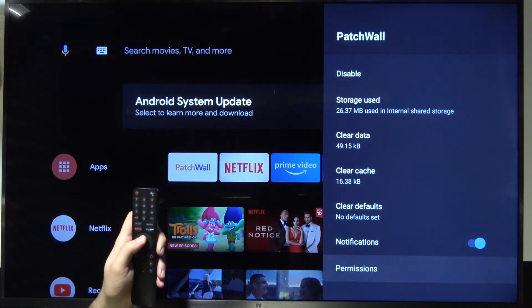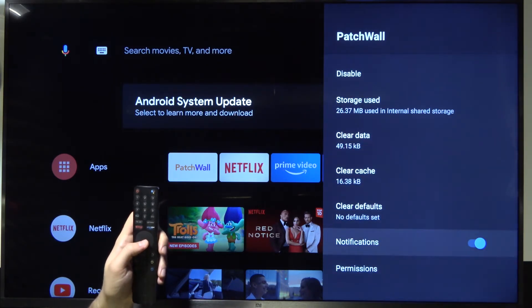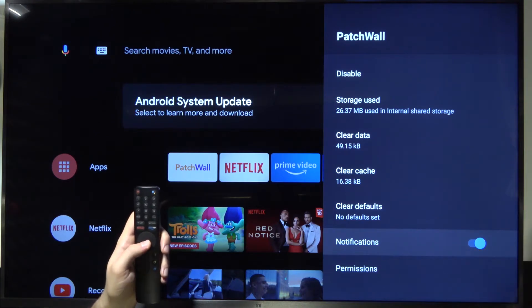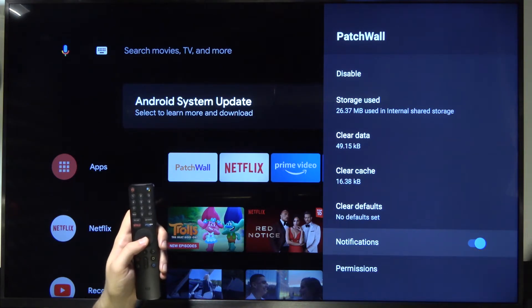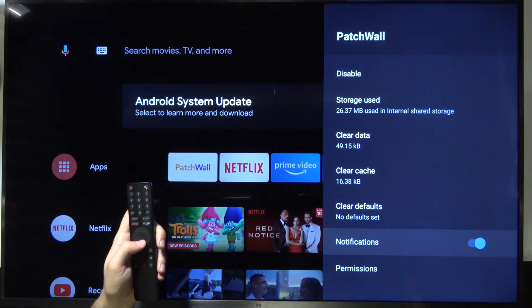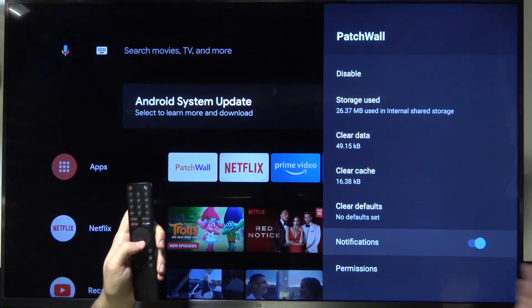Scroll down to the bottom and then find notifications. As you can see, this blue highlight switcher means that the device is enabled to pop notifications.